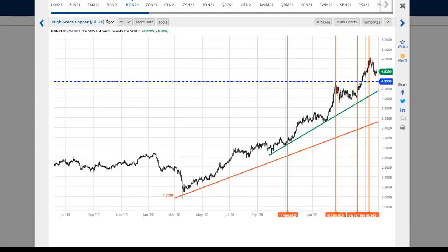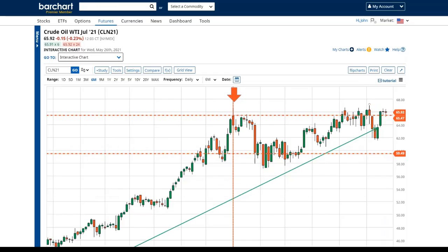The rise and fall of the dollar over longer periods of time has an inverse effect on our commodity prices.